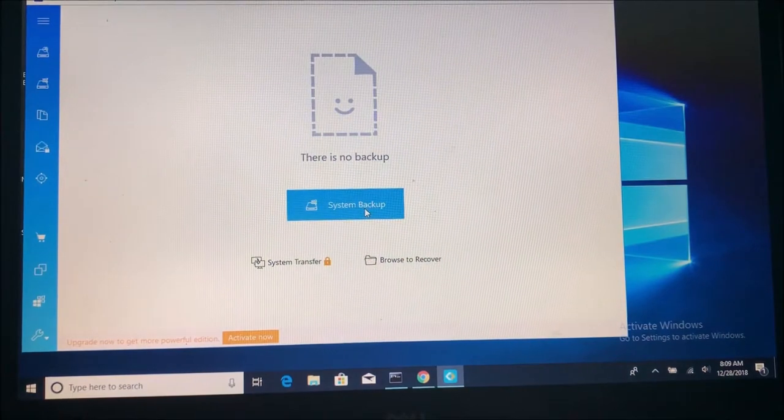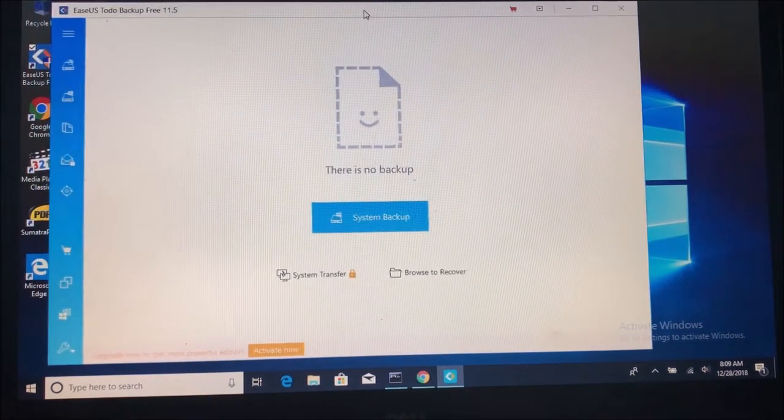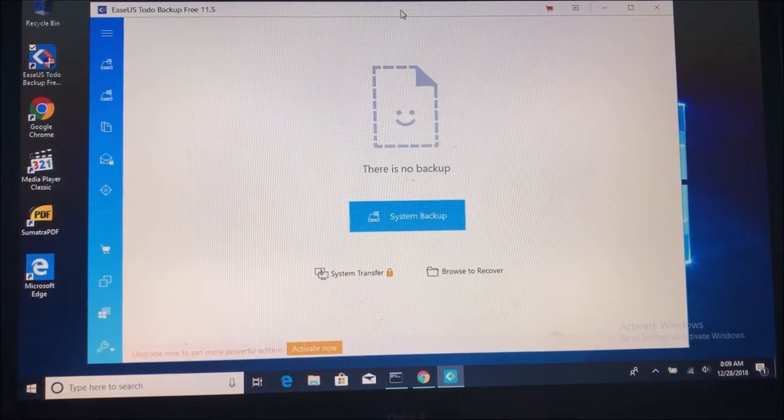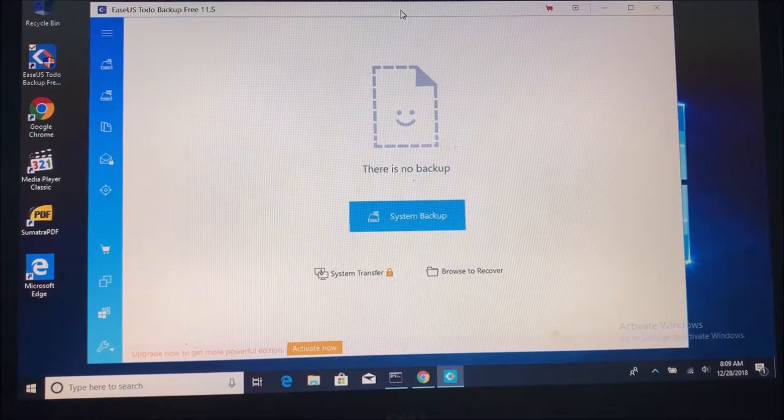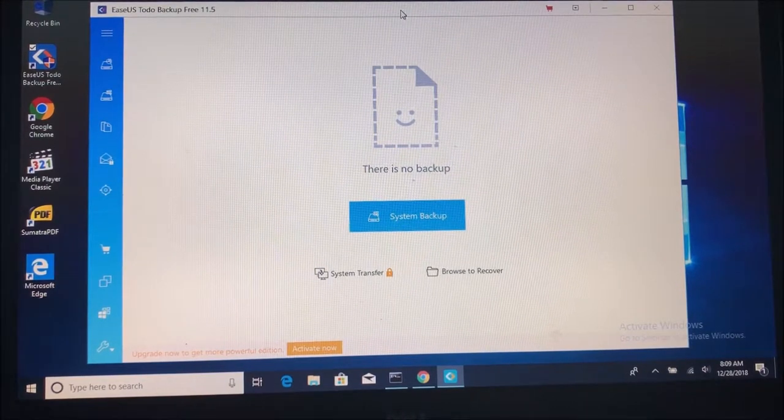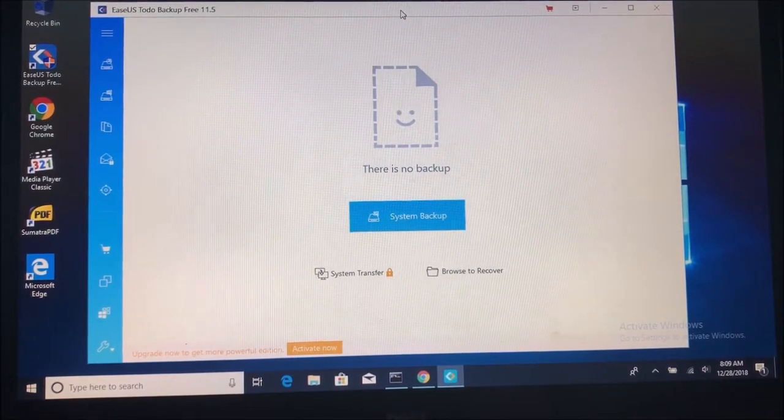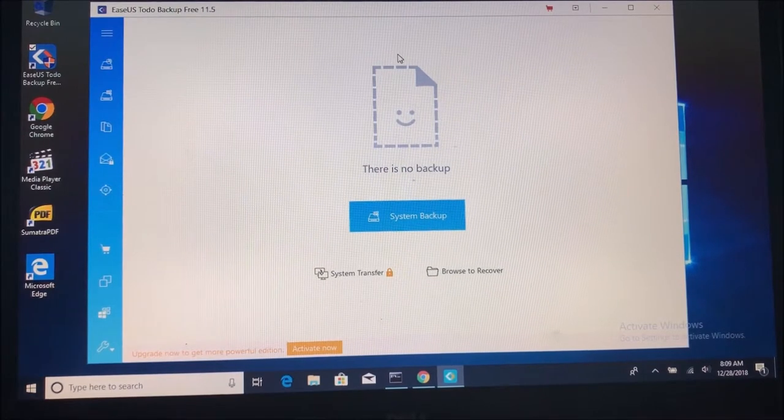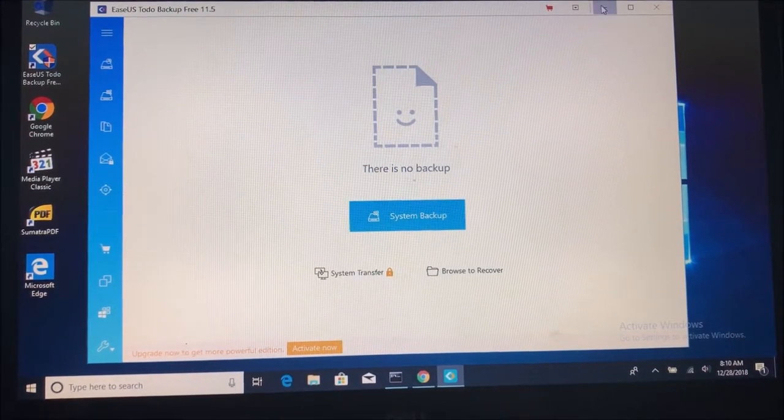So once you install this you just need to leave your email. It doesn't have to be your real email but you're going to see this. And it's very easy to use, very intuitive. So far we have been working with Acronis which is really good. But this one is not bad either.